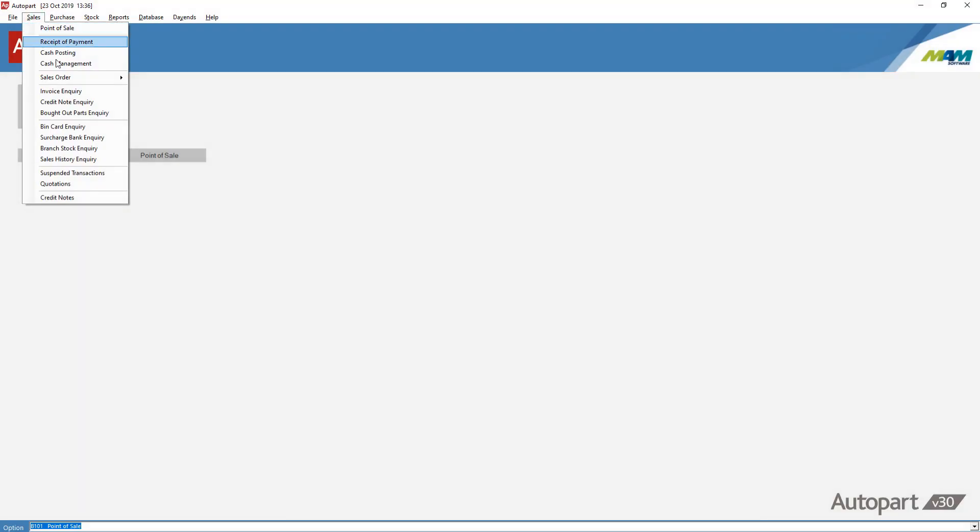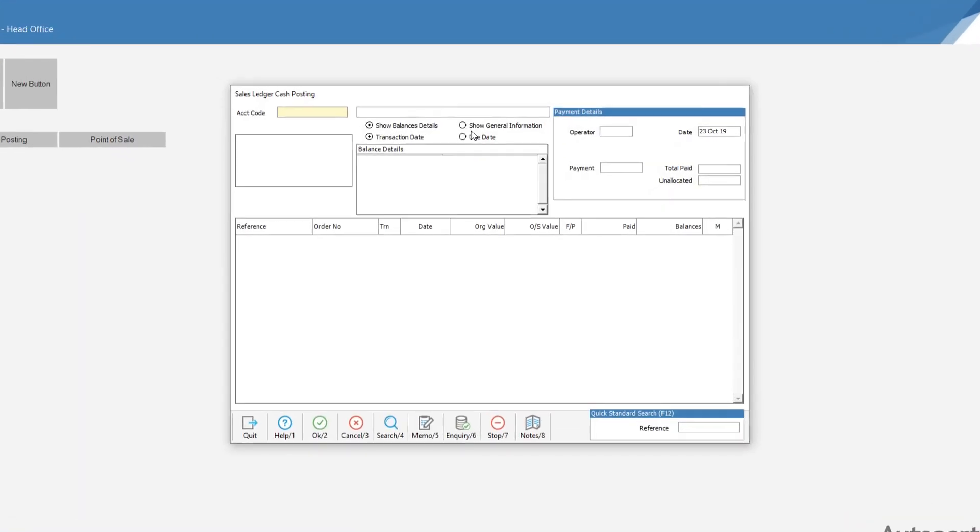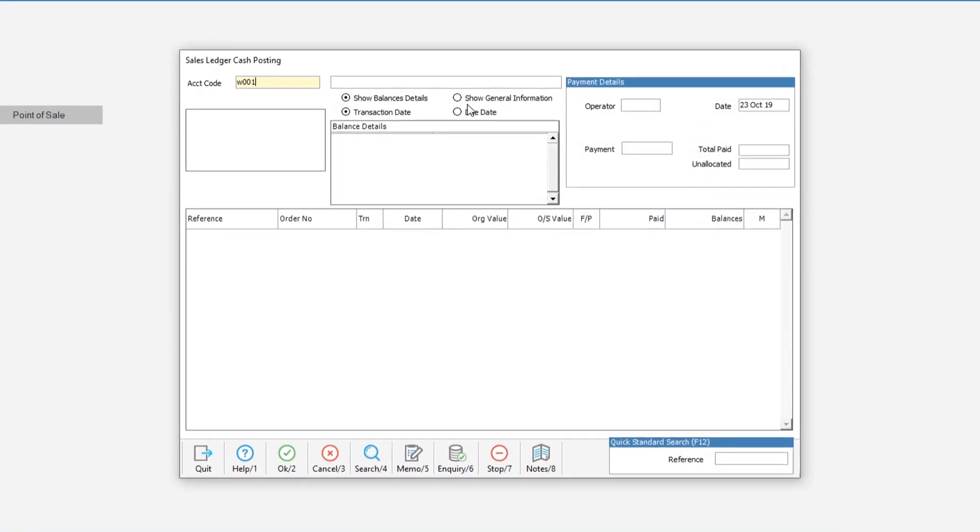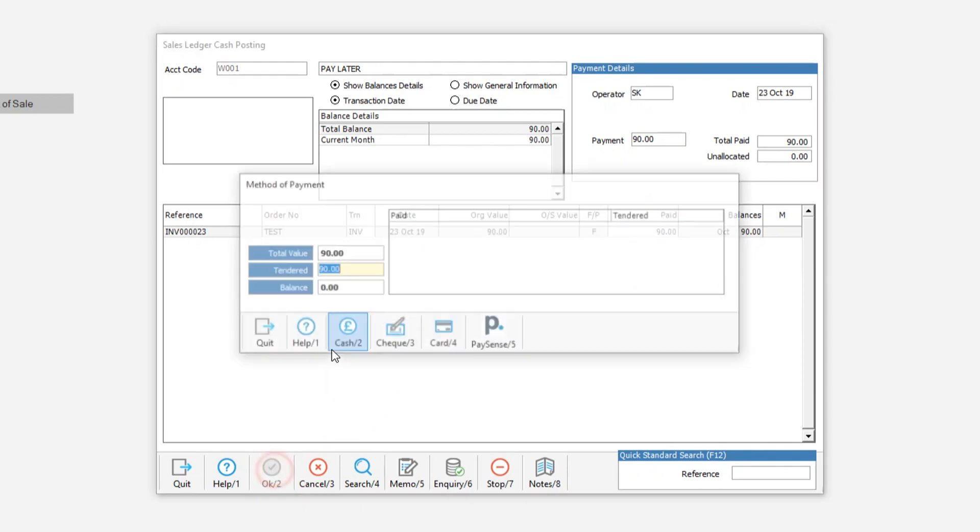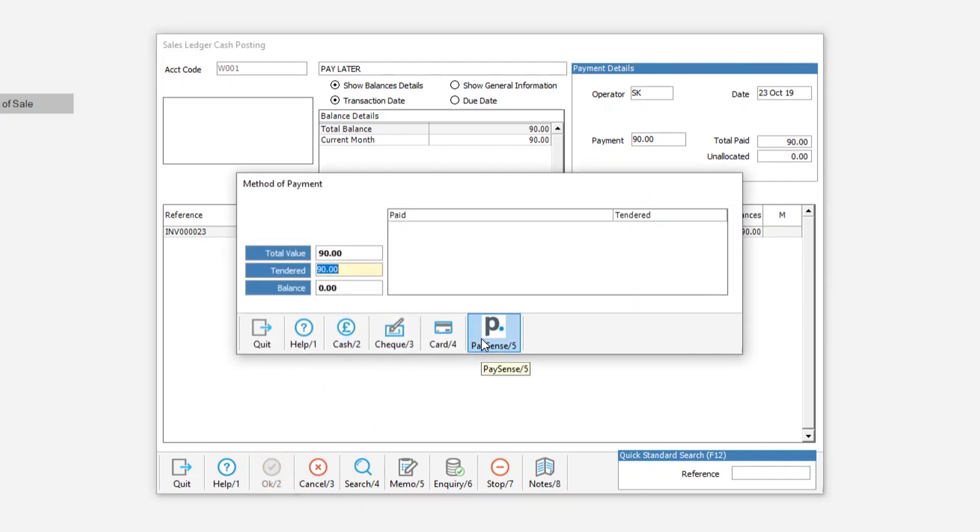It is possible to use PaymentSense when posting cash in either AutoPort, Trader or the sales ledger. Enter your details as normal into the cash posting screen. Click the PaySense button. The transaction process will then perform in the same way as a sale raised in point-of-sale or sales order processing.